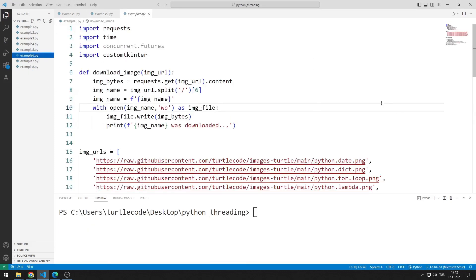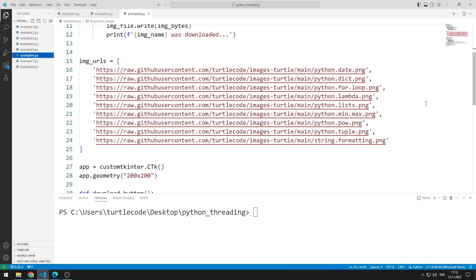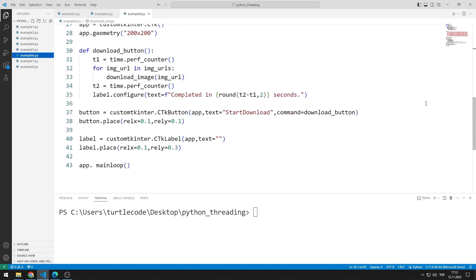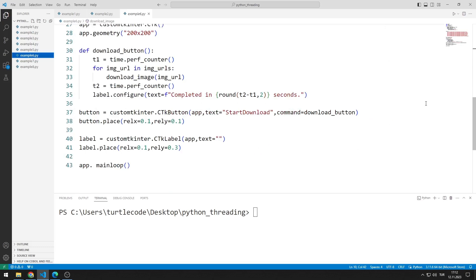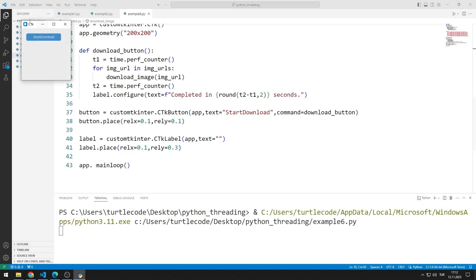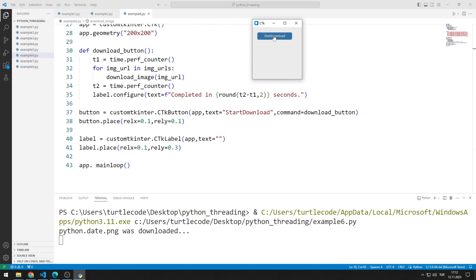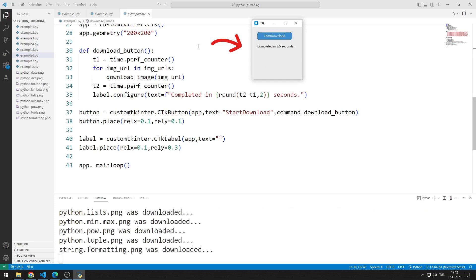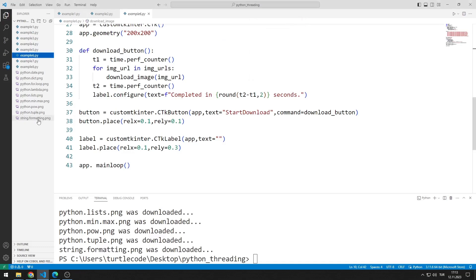Now let's look at example 6. I designed the previous example as a GUI application. We will create a window using the CustomTkinter library. There is a button and a label object in the window. When the button is clicked, the downloading process starts sequentially. As in the previous example, parallel downloading is not done. When the download process is completed, the number of seconds it took is shown in the label object. To learn the details of the CustomTkinter library, you can follow the CustomTkinter playlist on the channel. When I click the button, the downloading process starts sequentially. The download was completed in 3.5 seconds. This is a very long time. I delete the downloaded images.